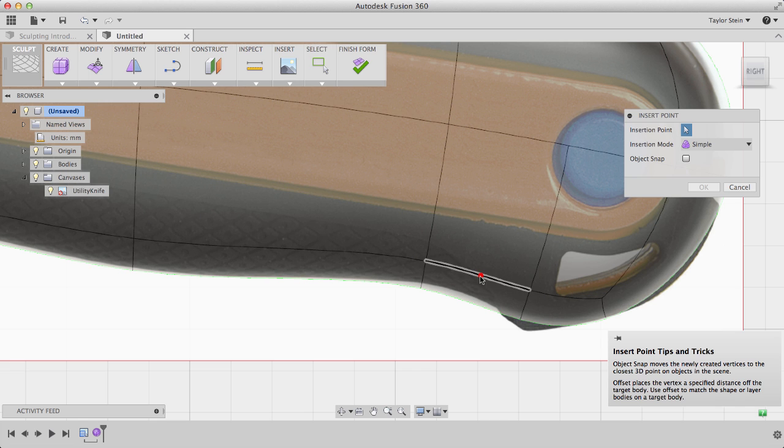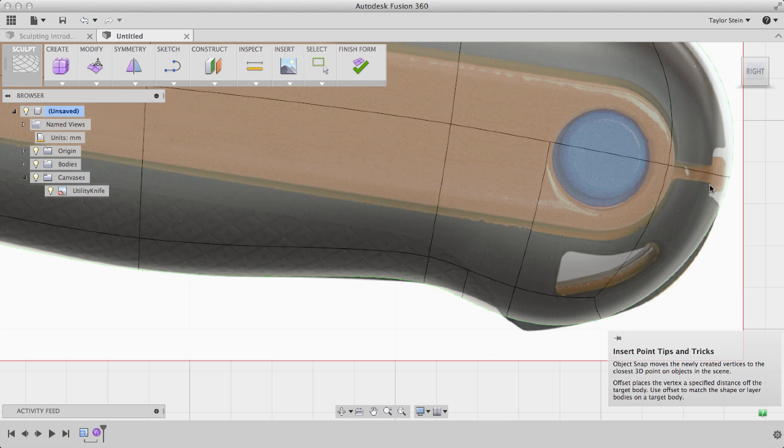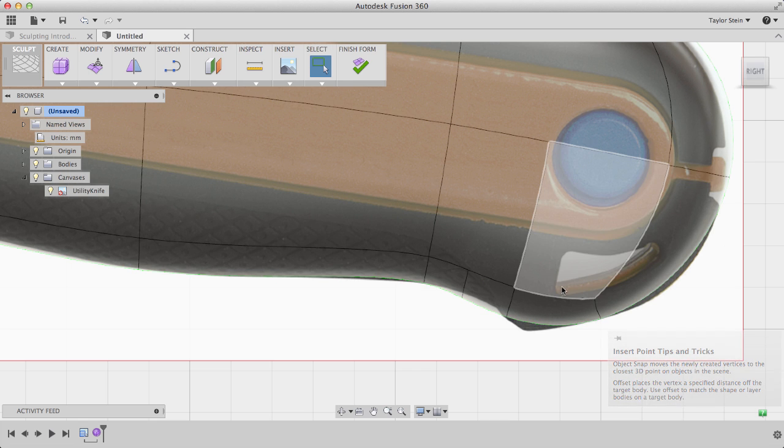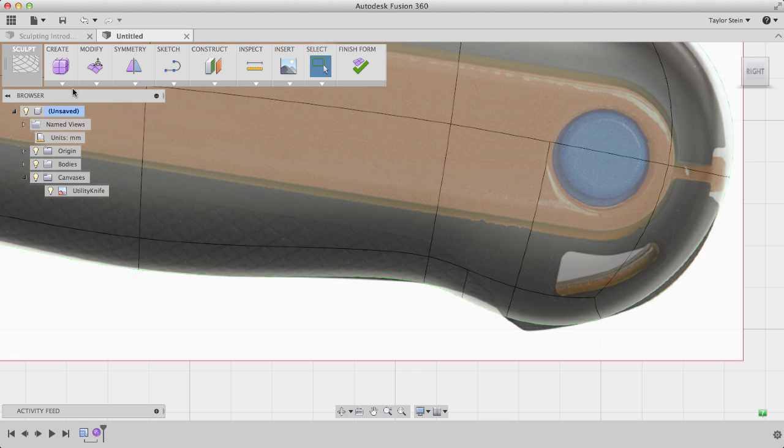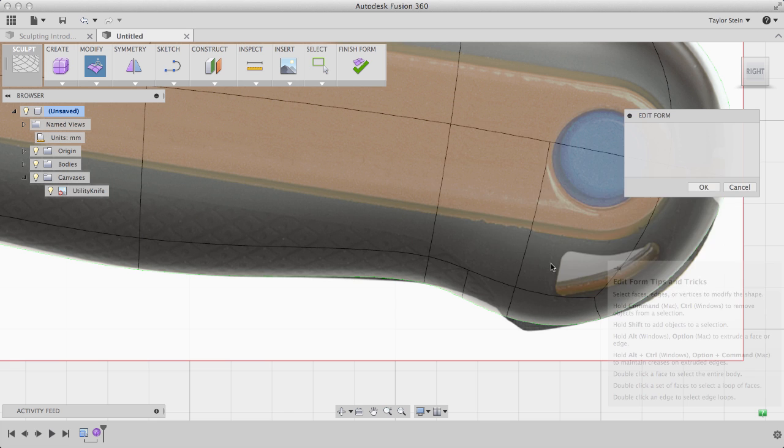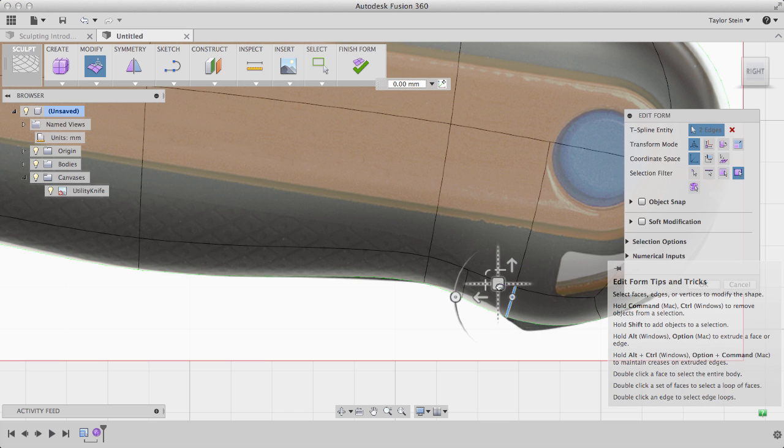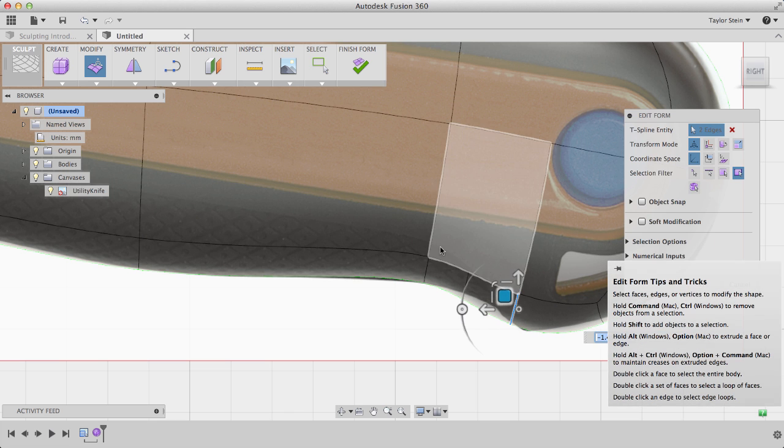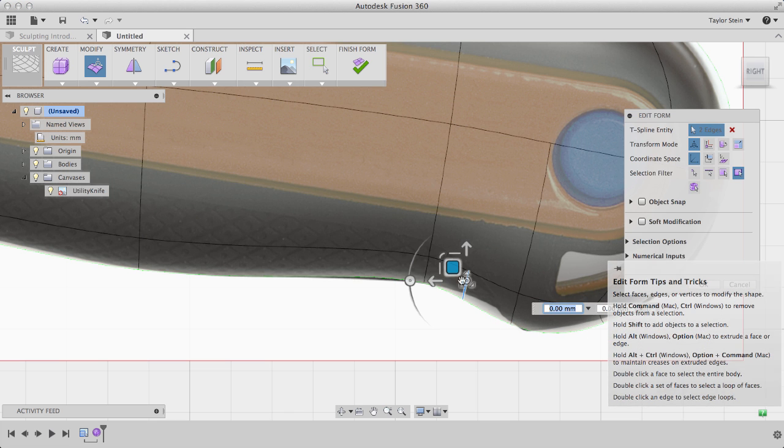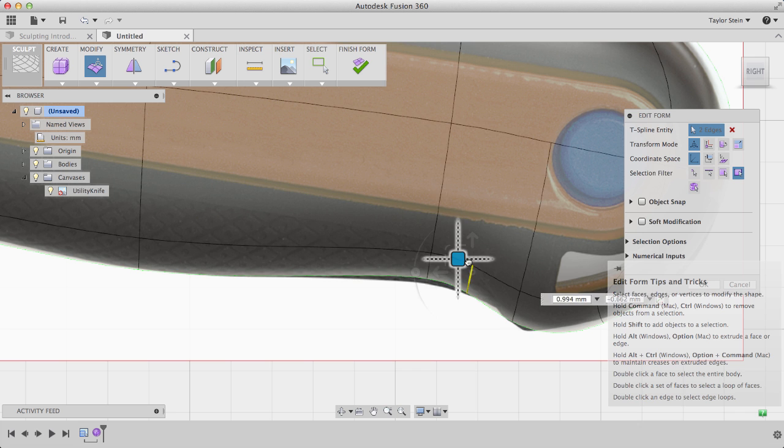I'll do the same back here to add some detail to the back of the utility knife. Again, with my new geometry, I'll go back to Edit Form and press and pull on my surface until I get the result that I want.